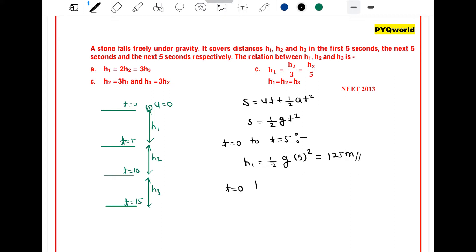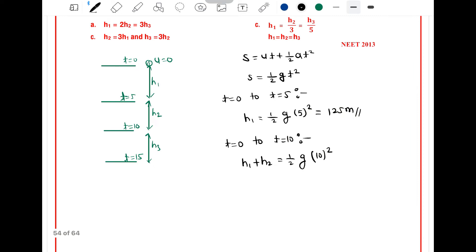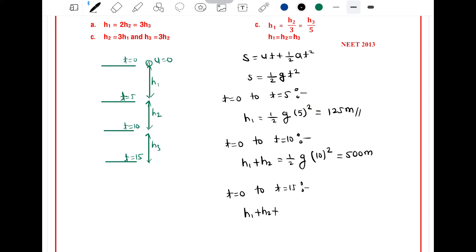From t = 0 to t = 10 seconds, total distance h1 + h2 = ½ × g × 10² = 5 × 100 = 500 meters. From t = 0 to t = 15 seconds, h1 + h2 + h3 = ½ × g × 15² = 5 × 225 = 1125 meters.